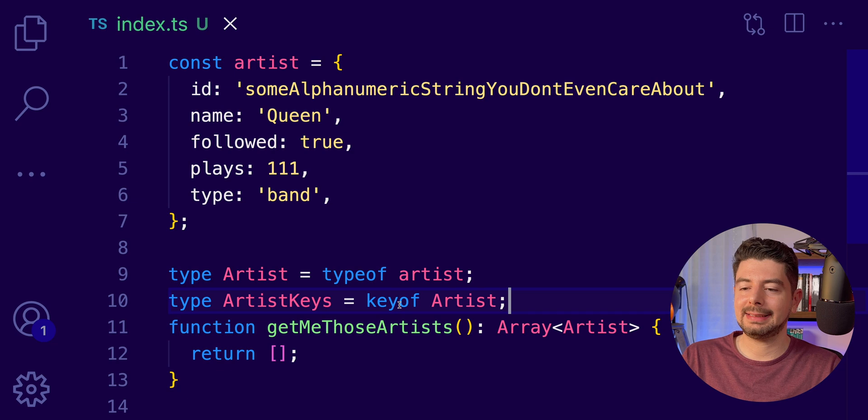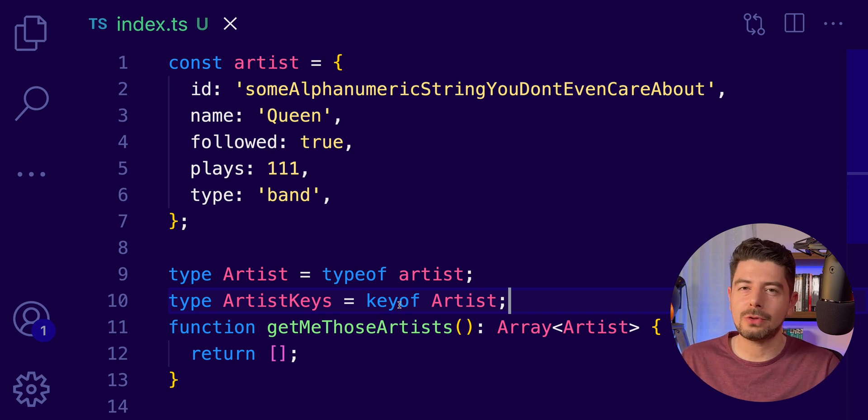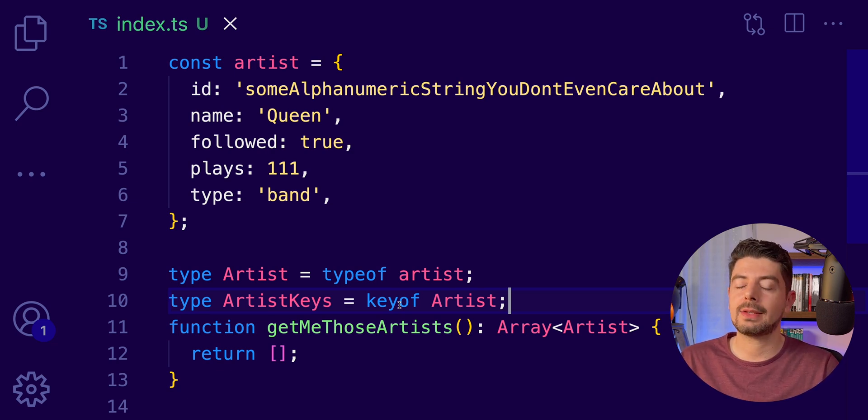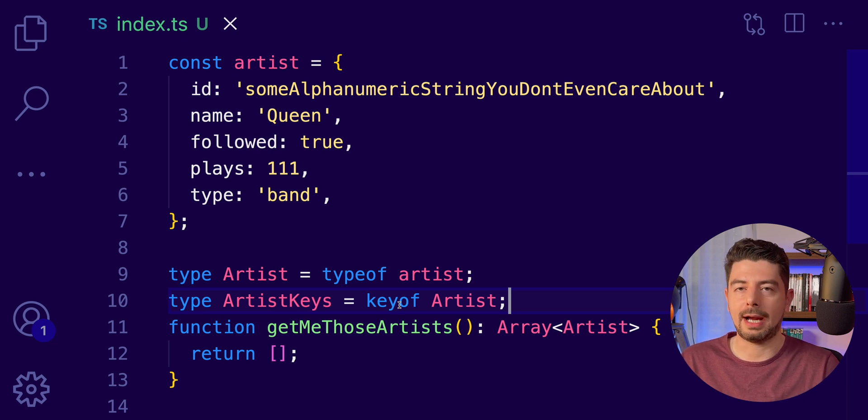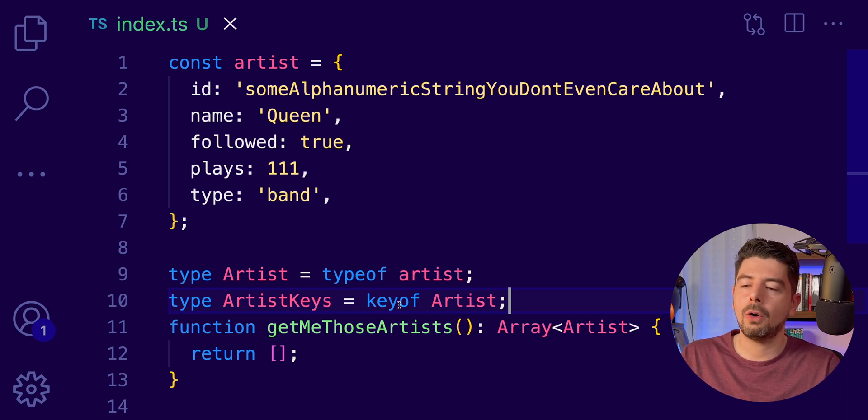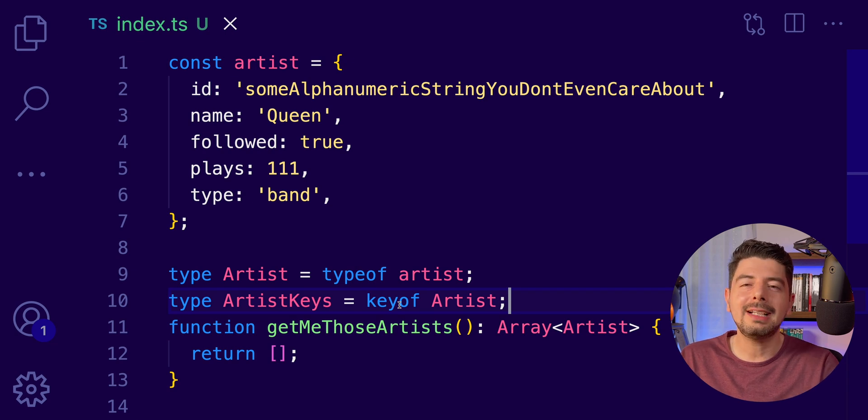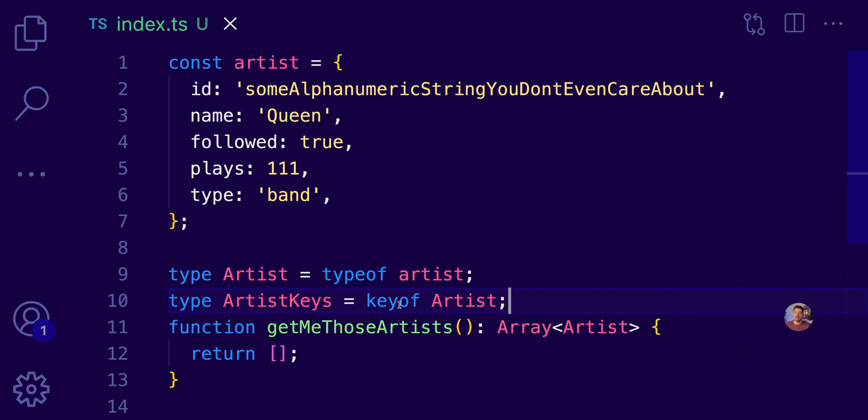And I know that you will probably not use this on a daily basis. But trust me, it can be extremely powerful when you write your own generic types or when you create your own utility types. Okay, so let's go to the next one.